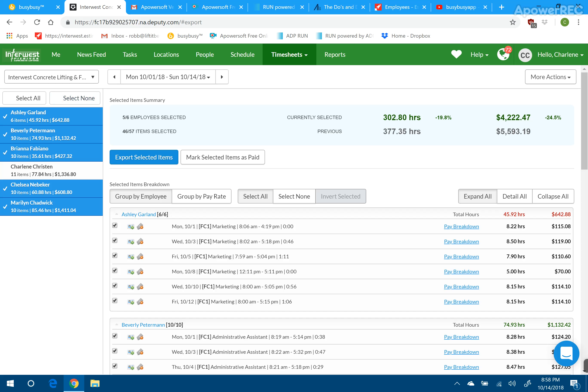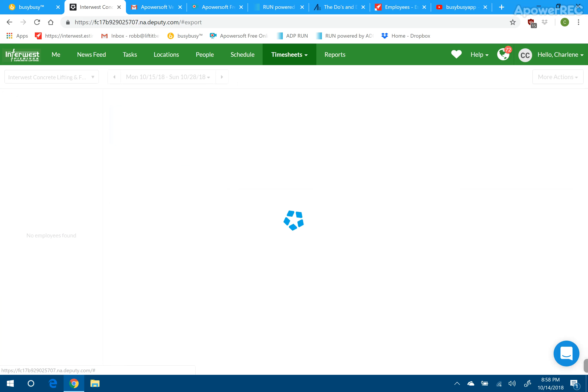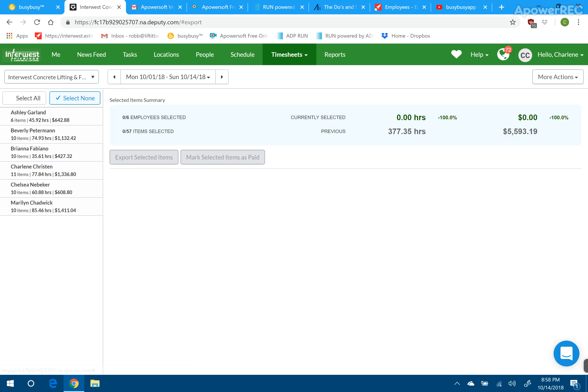Now, that should take us to this screen here. We have to make sure that you are in the correct pay period. You don't want to be a pay period ahead or a pay period behind. Make sure you're in the correct one.